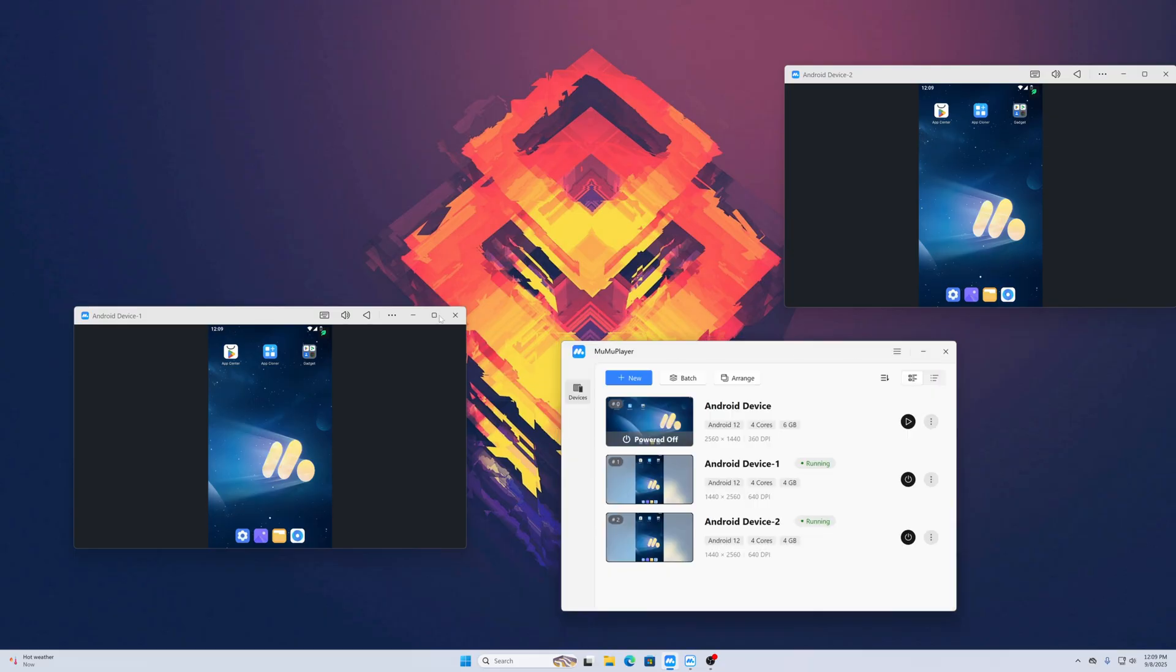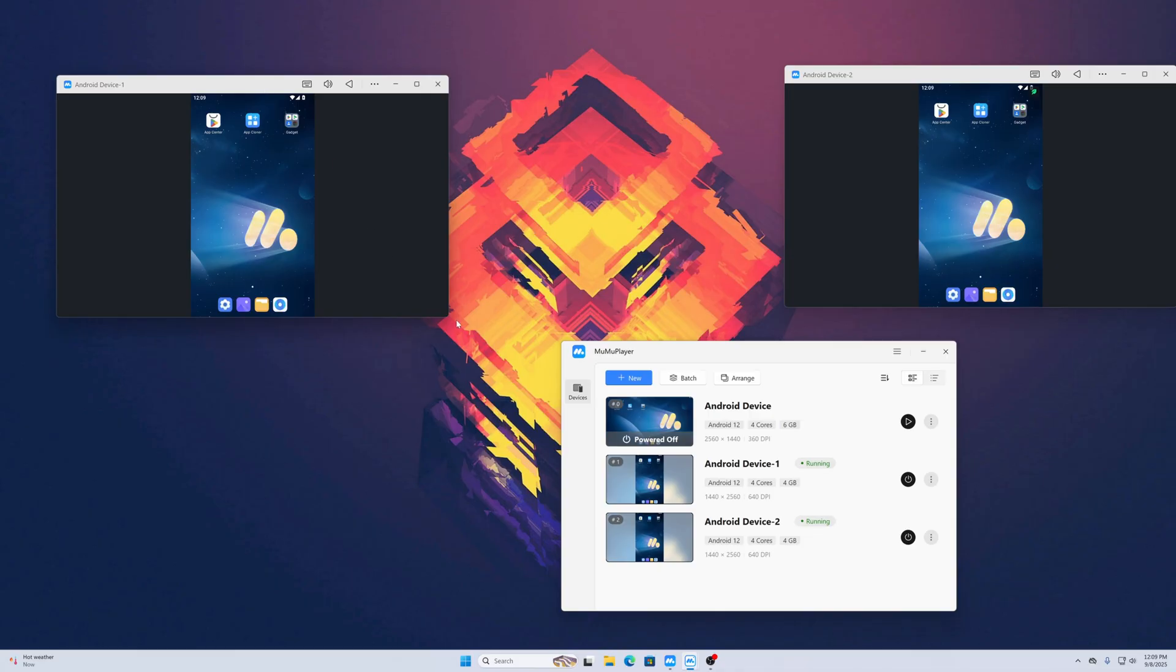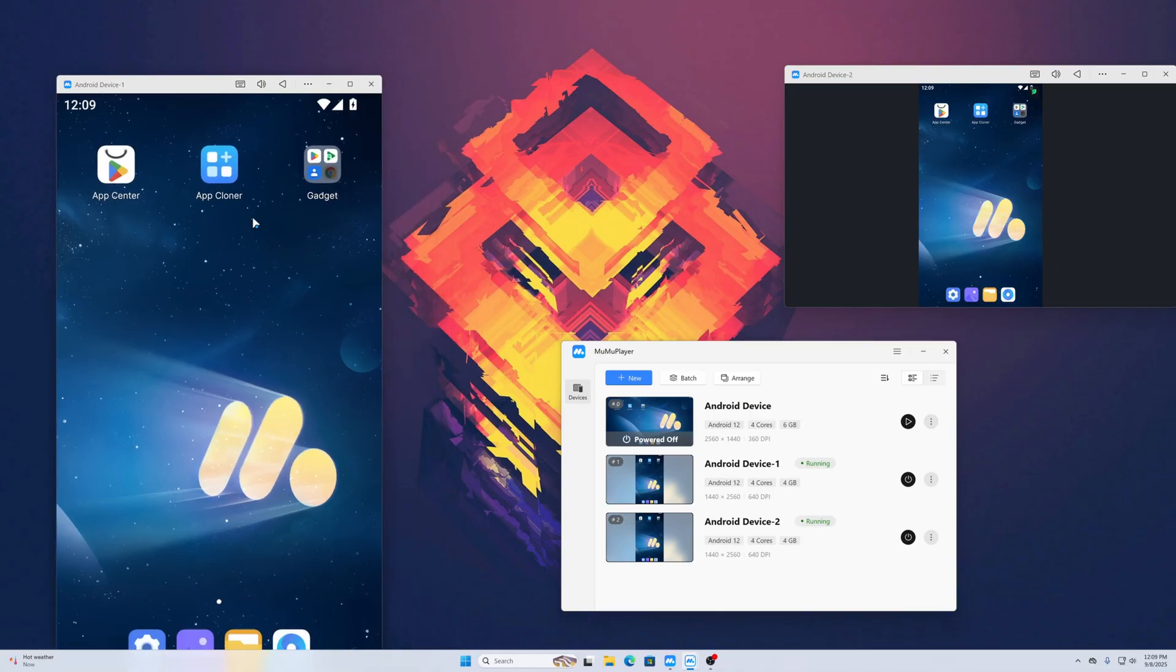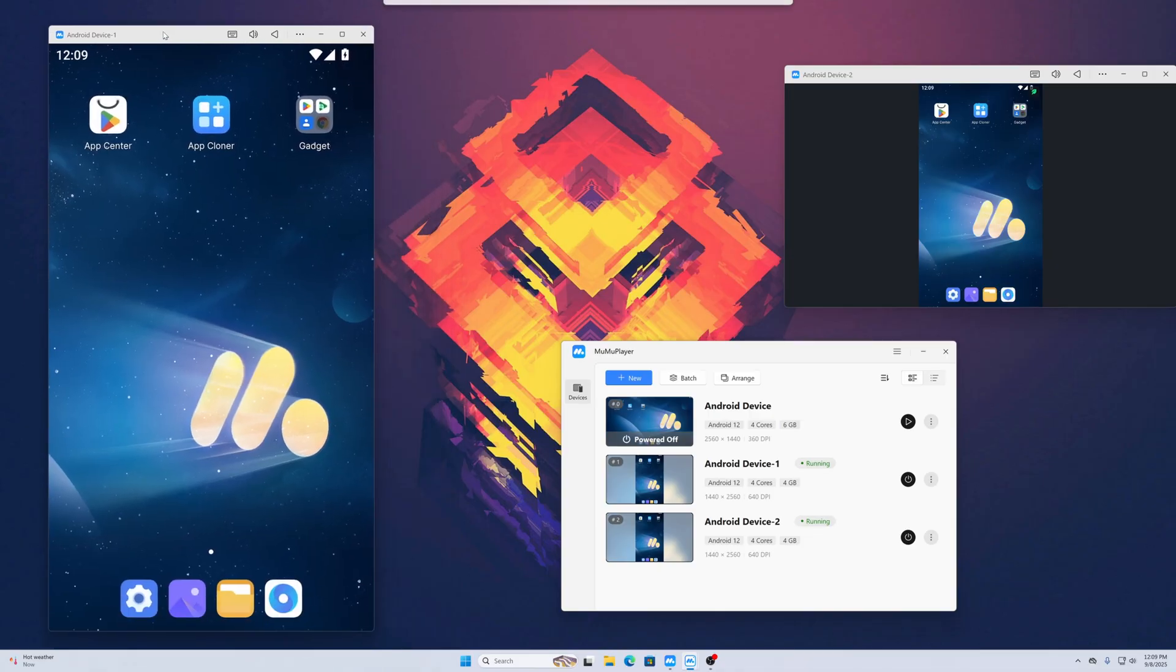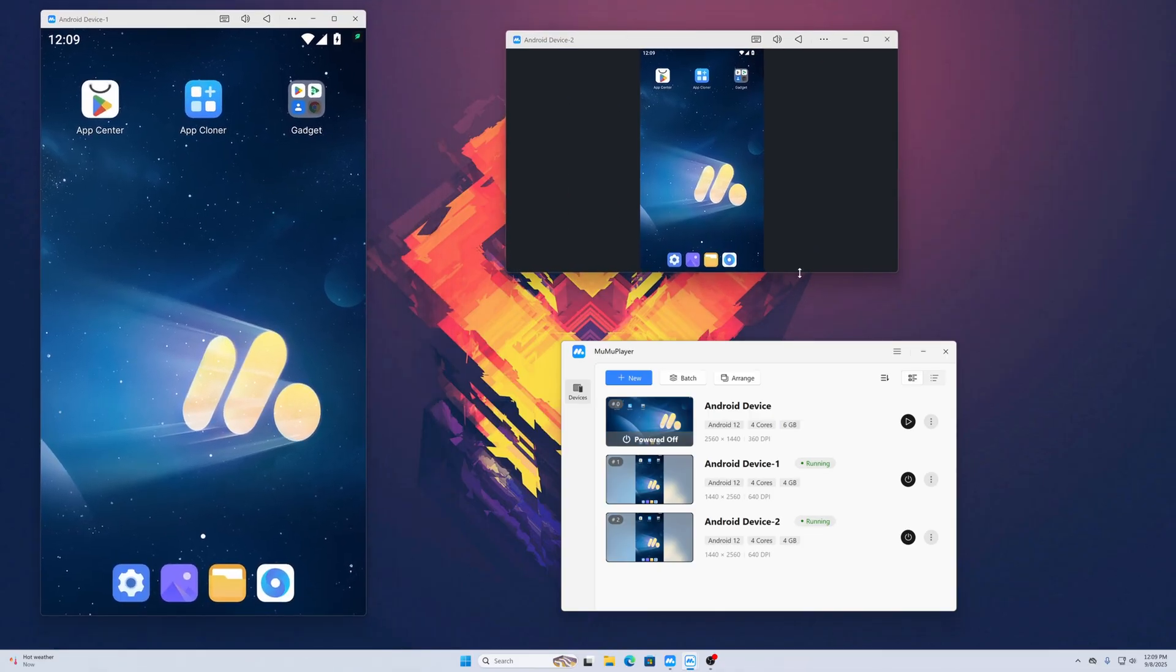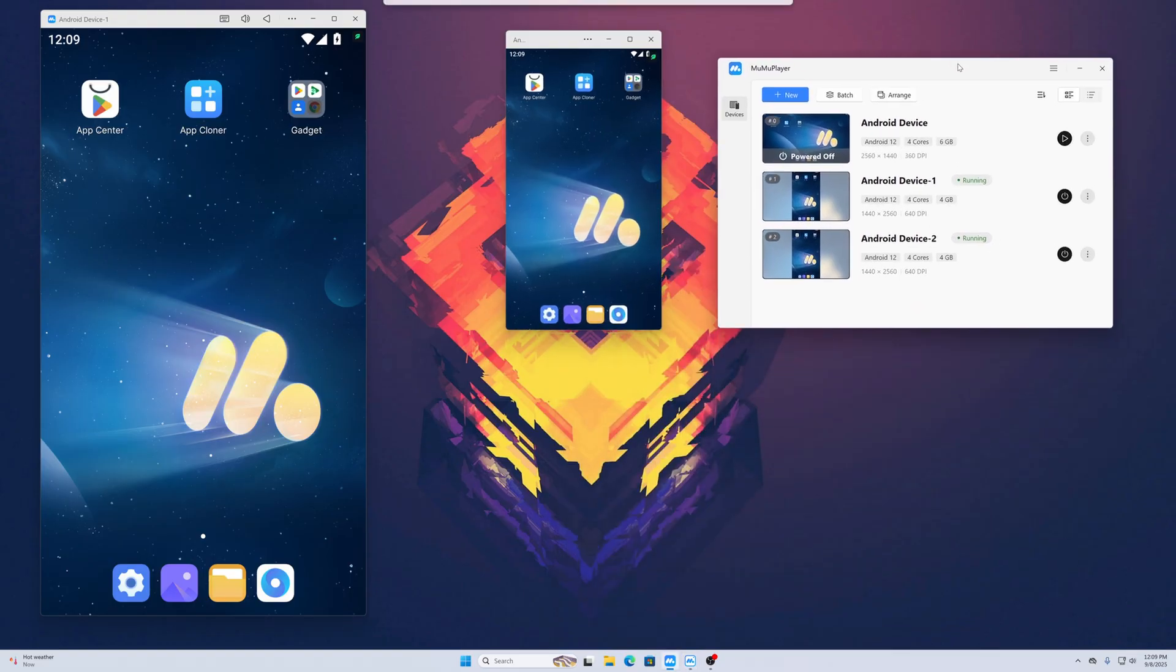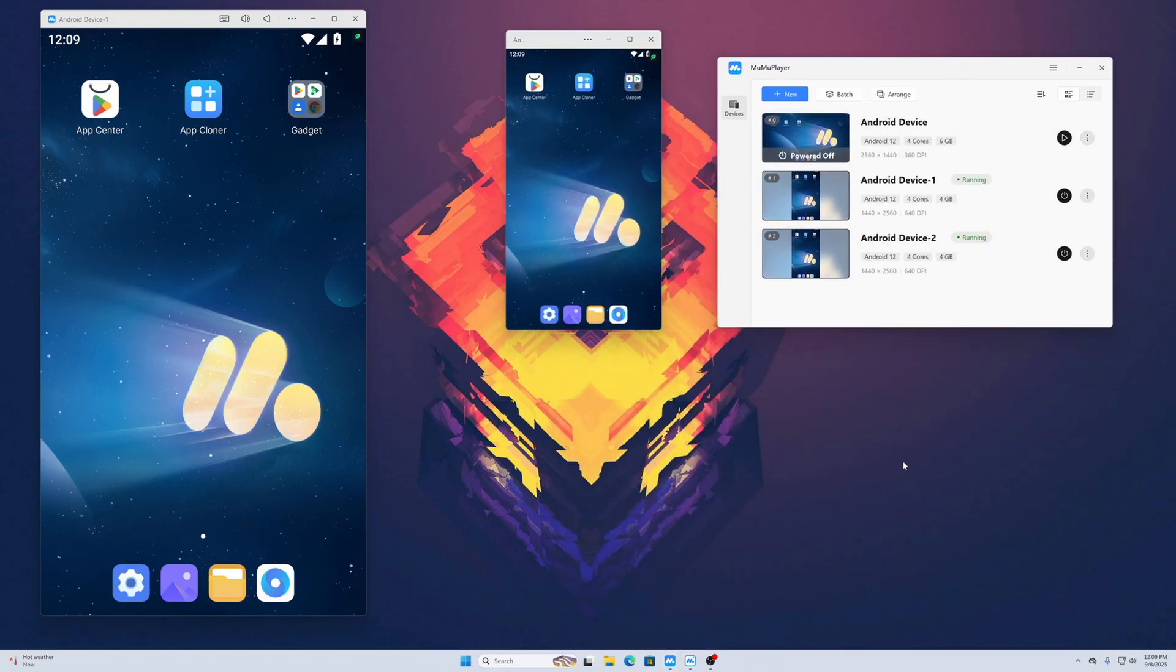In my opinion, this MuMu Android App Player is one of the best Android emulators available in 2025. Like this, you can easily run Android emulators or Android virtual instances on your computer. That's all for today, thanks for watching.